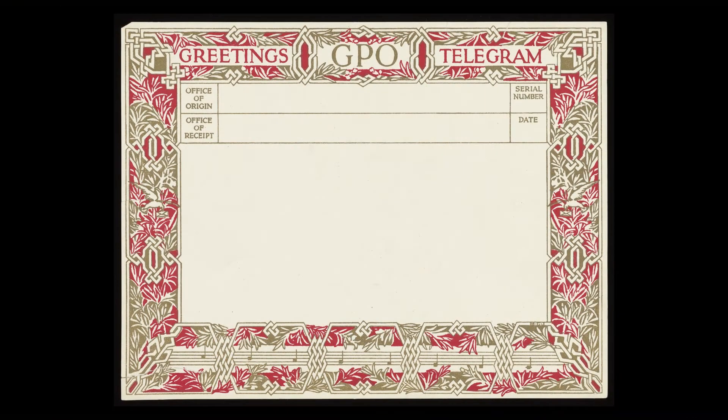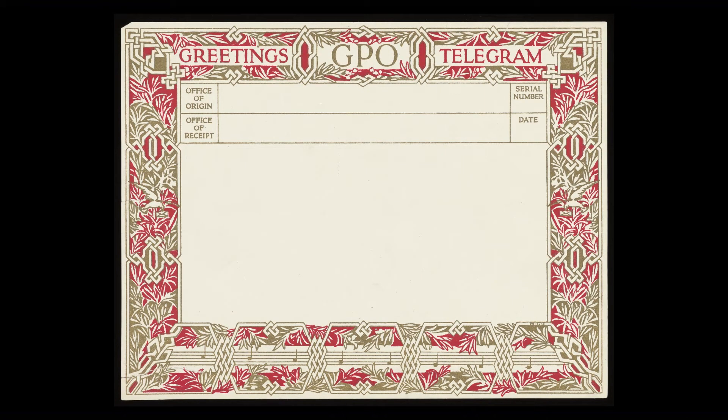Now telegrams used to be associated with bad news — for example, if somebody had died — but the post office revamped that image with their new greetings telegrams in 1935. Let's have a look at some different designs of greetings telegrams here. The words were often a bit cheeky and they were kept by people as keepsakes.